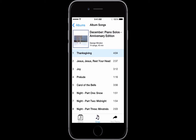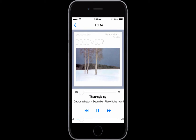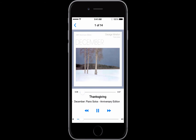Let me select the first song on this album called Thanksgiving, and then it's going to bring up another page. In here it's playing the song, and it's also showing some scrolling text, which is something you can do in Delphi with some of the animations that are part of the library.